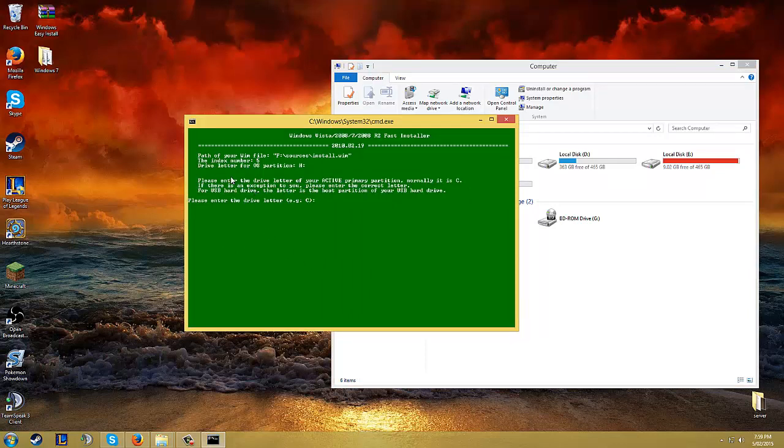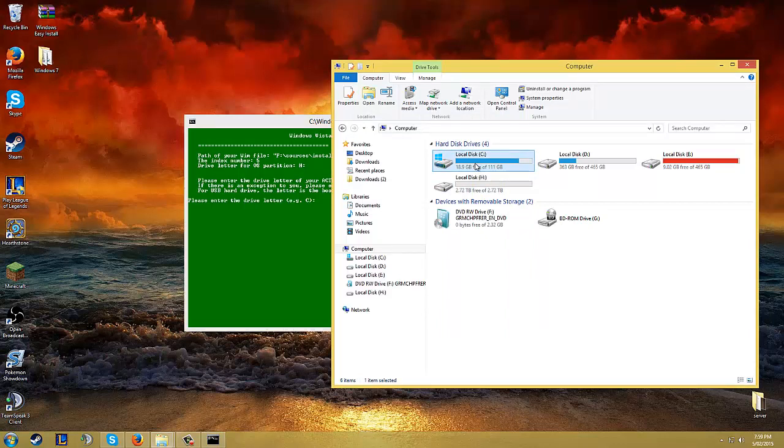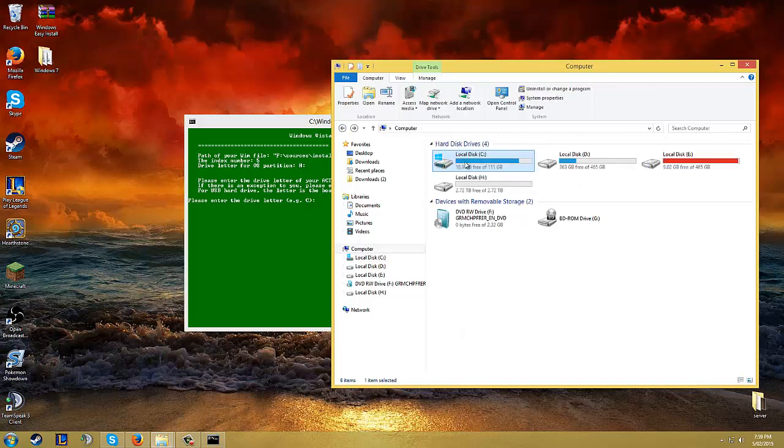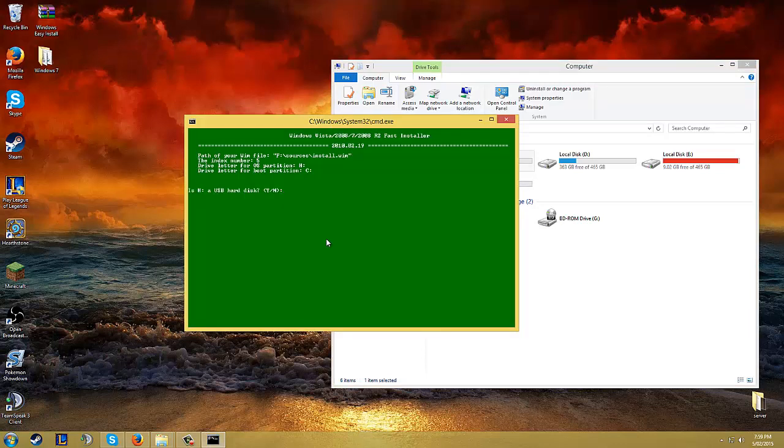It says please enter the drive letter of your active primary partition. Normally it's your C. So this is just the hard drive that you installed your Windows onto, your main hard drive. So mine is C. Do C, click enter.